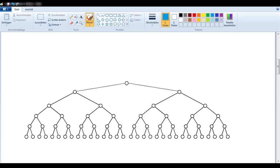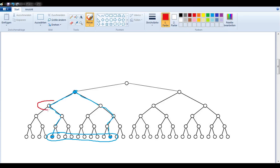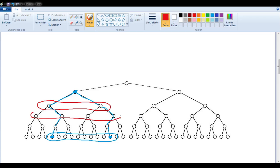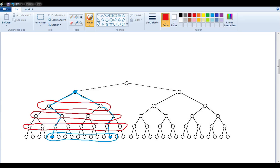Let's look at another example. Let's say I wanted to know the relationship between this person and this person here. I'm going to circle the generation in question. Their common ancestor, if I work my way up the tree, would be here. So I just need to know how many generations are there between them — one, two, three. There are three generations between them, so they must be third cousins.